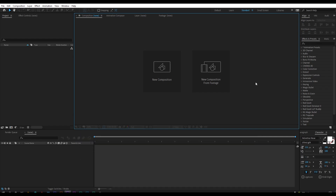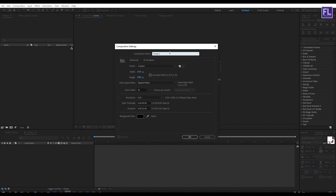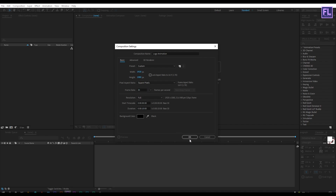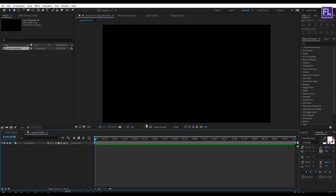First, create a new composition by clicking here and rename it to 'logo animation'. I am going with 1920x1080, framerate 30, and duration 10 seconds long, then click OK.